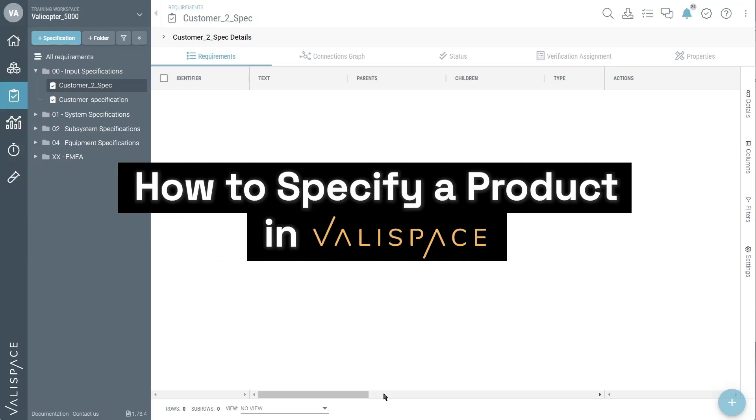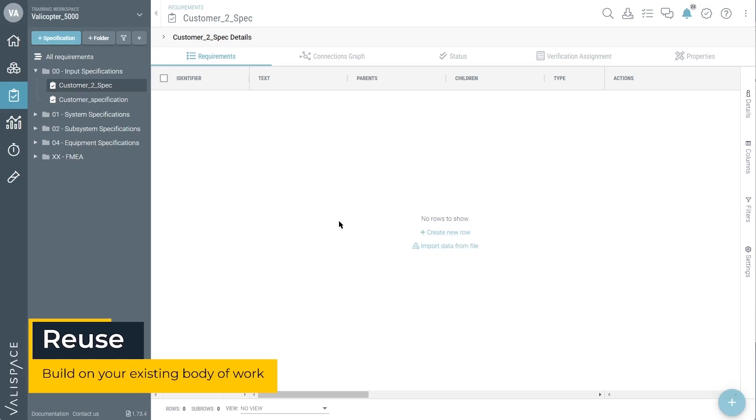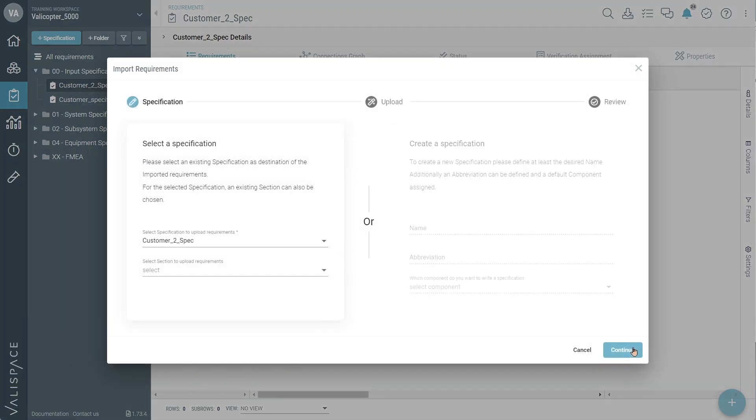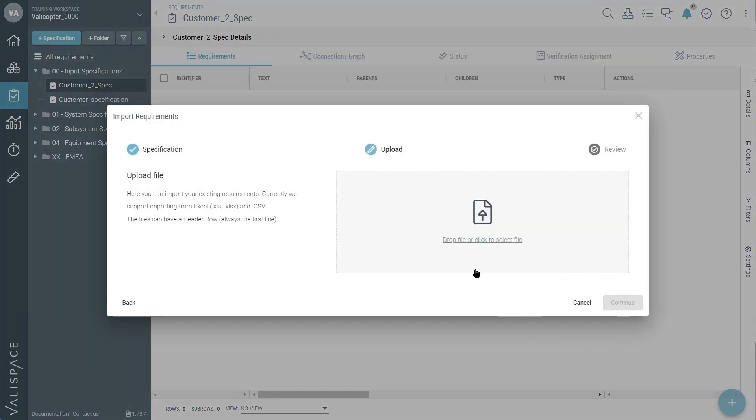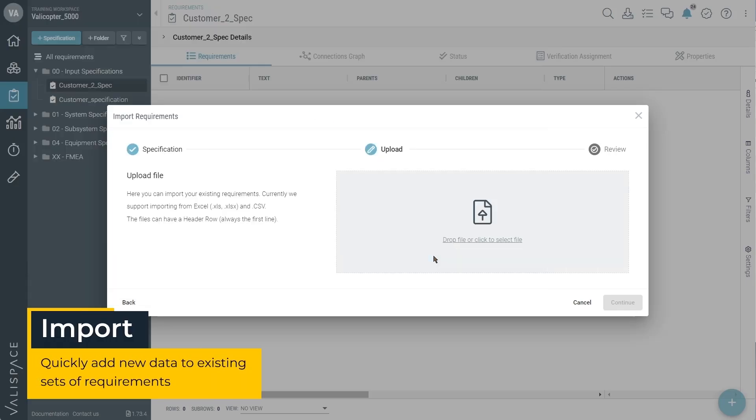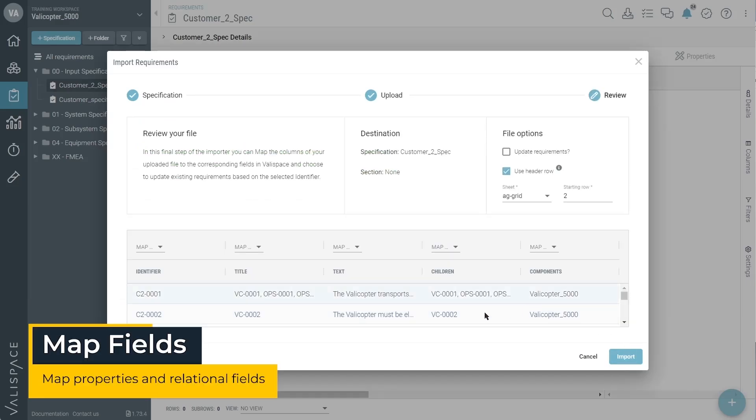Let's take a quick look at how to specify engineering products in Valleyspace. To add requirements to new projects, you can either reuse from past specifications or simply import lists of requirements from an Excel or CSV file.